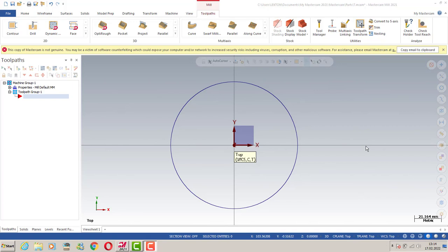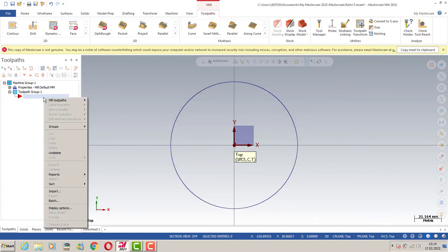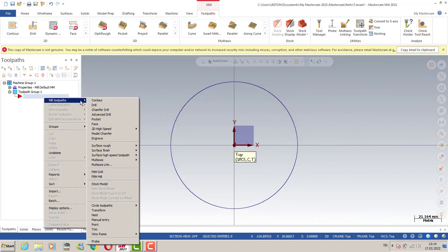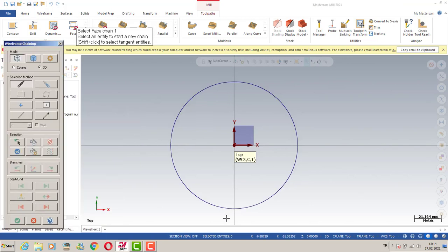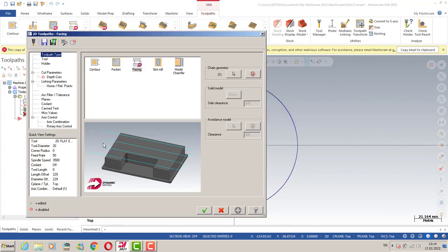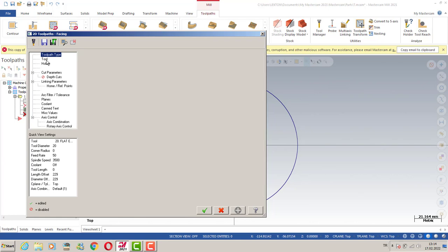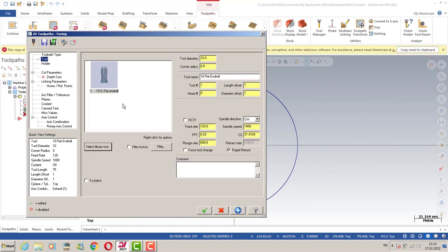Hello again, welcome to the MasterCAM in a Minute course. In this lecture, we're going to talk about mean toolpath and phase toolpath options. I'm going to select my chain. After that, I can reorganize my parameters. You can select your tool.